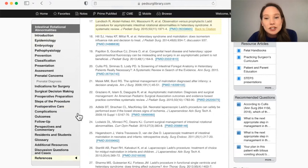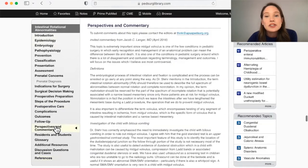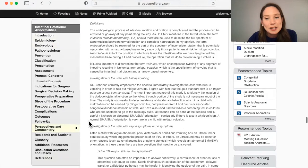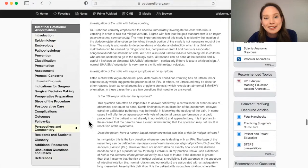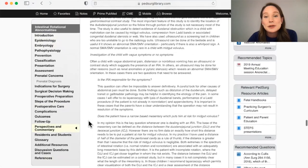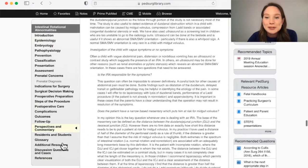At the end of each section, there's an invited commentary with an intelligent discussion by an expert in the field. There's also a link for additional resources. We hope you explore all of this great information.